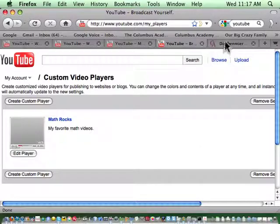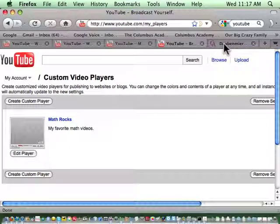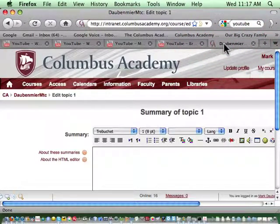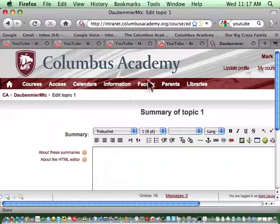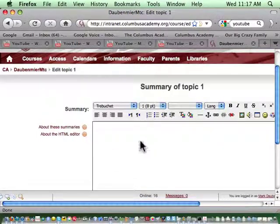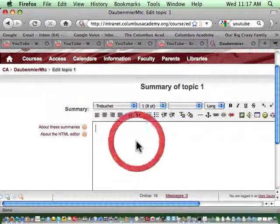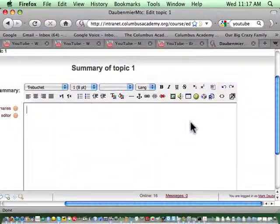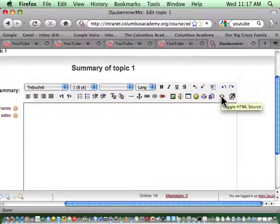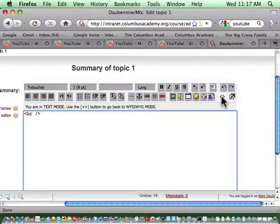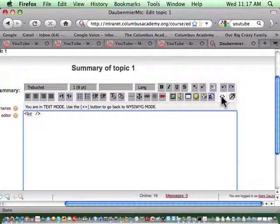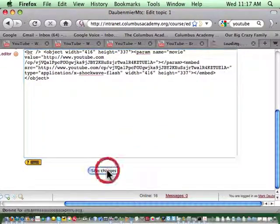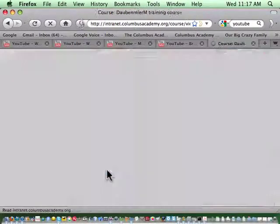Now I'm going to go back to maybe you have a blog, maybe you are using a learning management system. Here, this is in Moodle. I'm going to come here because I want to place this into Moodle. I'm going to toggle so I can see the HTML code, paste in the code, and then save changes.